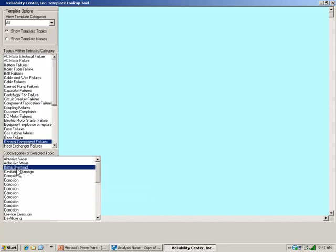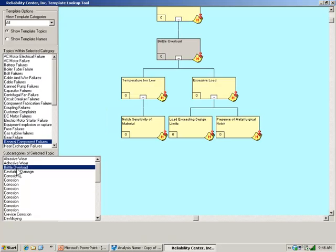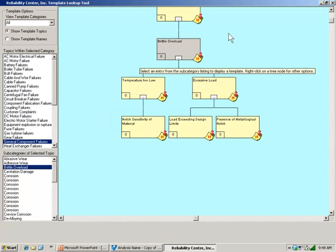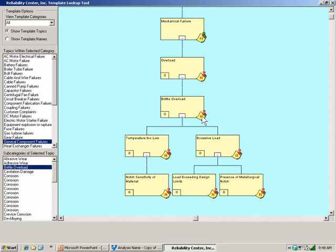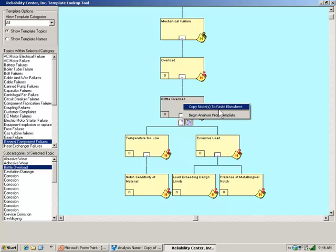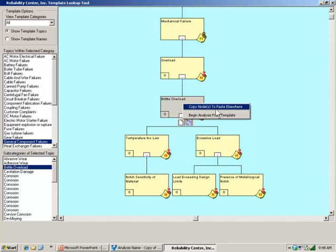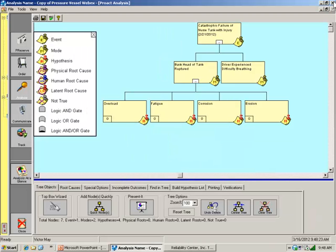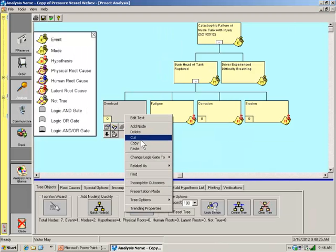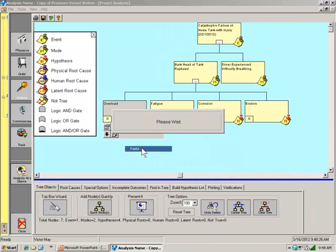And then subcategories appear. And look, overload, brittle overload appears. So how can I have a mechanical failure due to overload? Well, due to brittle overload. And how can that happen? The temperature is either too low or there's an excessive load. Now, I can take this information and I can either begin an analysis from a template or I'll just copy the nodes back to my existing analysis.